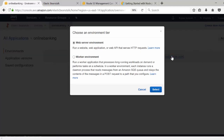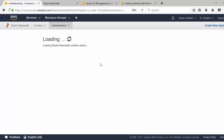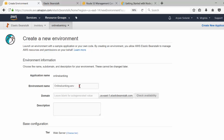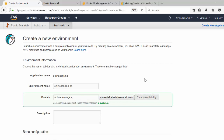We are going to create an environment for our application. Let's select 'Web Server Environment' because we are going to create a Node.js application. I'm going to name the environment 'Online Banking QA'. We'll give it a domain name and click 'Check Availability' to see if it's available. The full domain name will be appended with us-east-1.elasticbeanstalk.com.